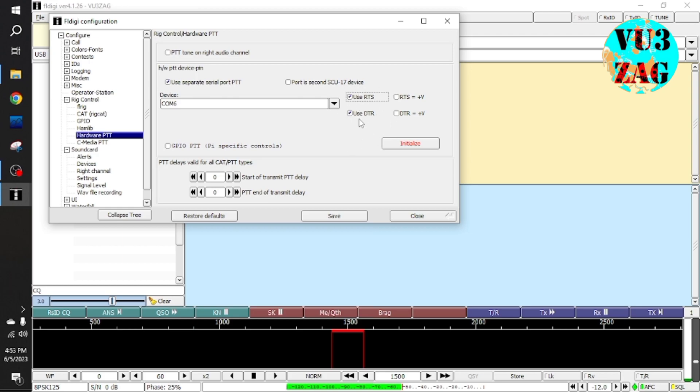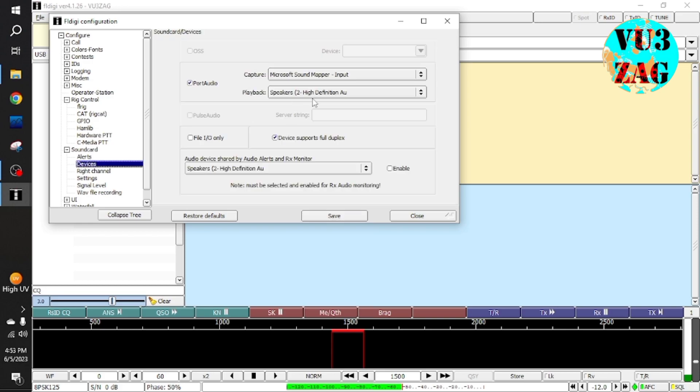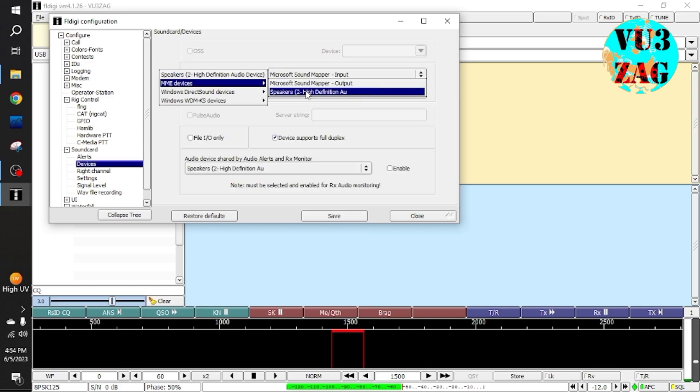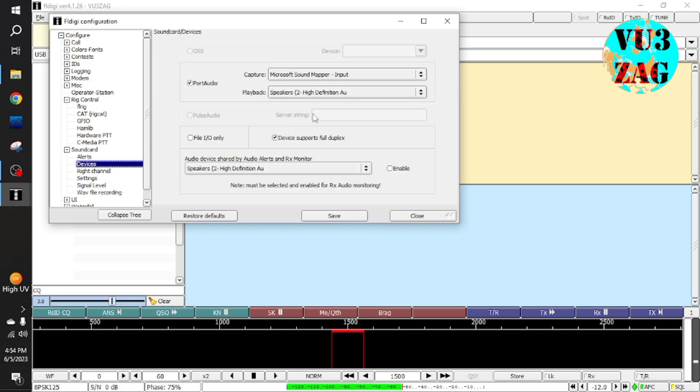You can select any mode as per your requirement. After setting click on save. Also carefully select the audio settings.